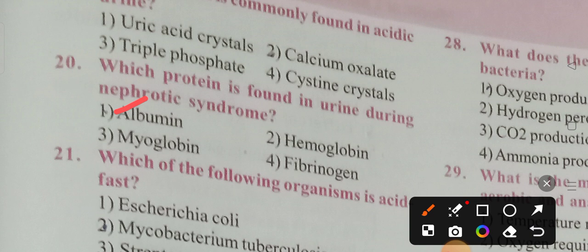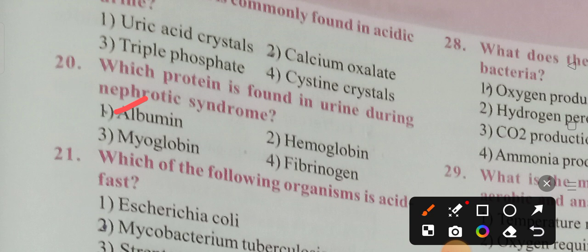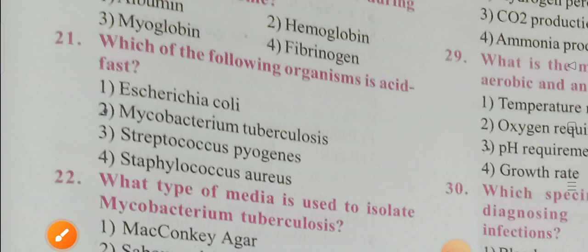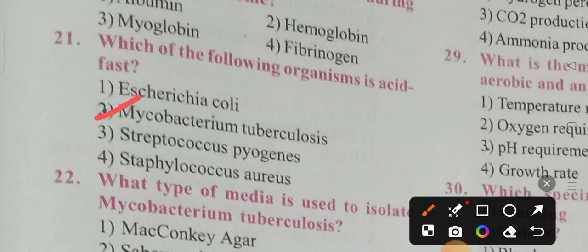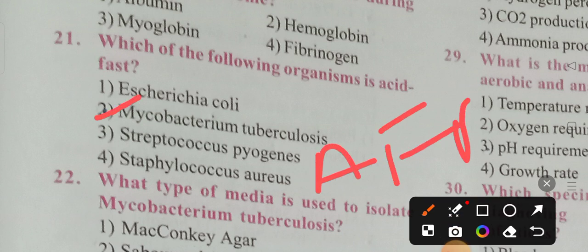Albumin is found in urine during nephrotic syndrome. If there is excess protein in urine, it indicates nephrotic syndrome — a kidney condition. Which organism is acid-fast? Options: E. coli, Mycobacterium tuberculosis, Streptococcus pyogenes, Streptococcus. Option 2 is the correct answer — Mycobacterium tuberculosis is acid-fast (AFB — acid fast bacilli).